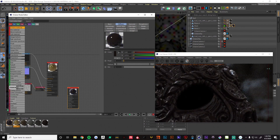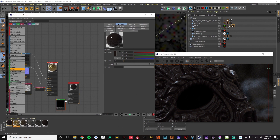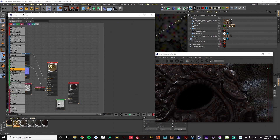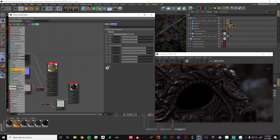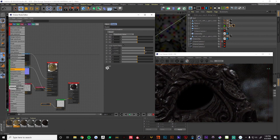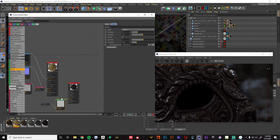Looks pretty good. Now I'm going to do the same thing — add a noise into the bump map to get some variation. Right now we have this kind of plasticky look. I'm going to make the noise smaller to try and get a little finer detail.